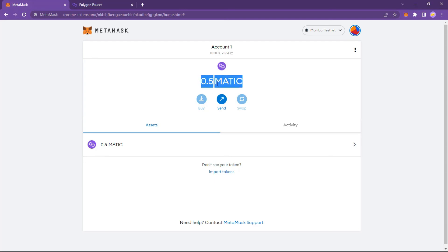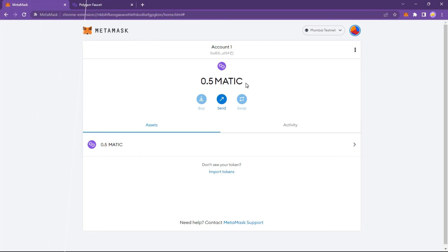In the following videos, we need the wallet we created. Don't forget to like, comment, share and subscribe to Gala Motor Channel.